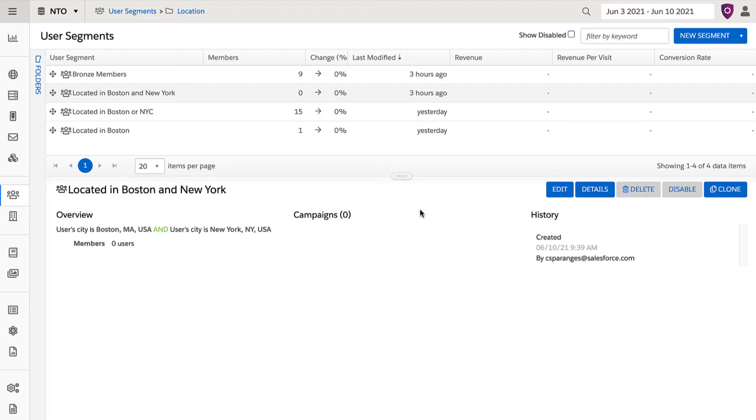In both of these instances, if a visitor comes to the site and takes an action that qualifies them for the segment, they join it in real time and would qualify for a campaign that uses that segment.